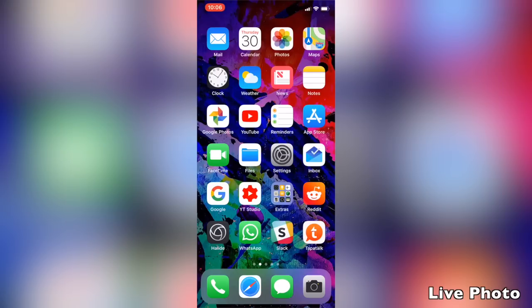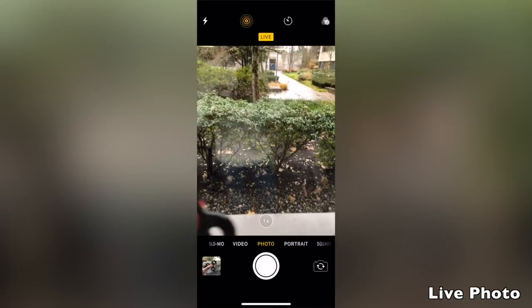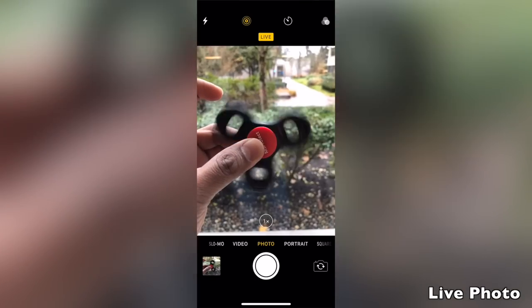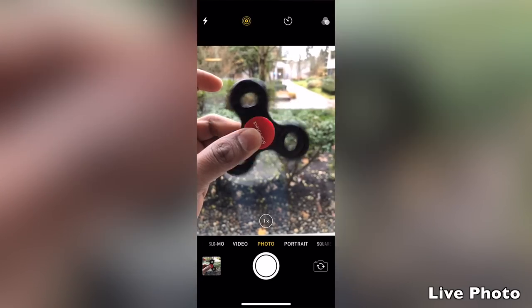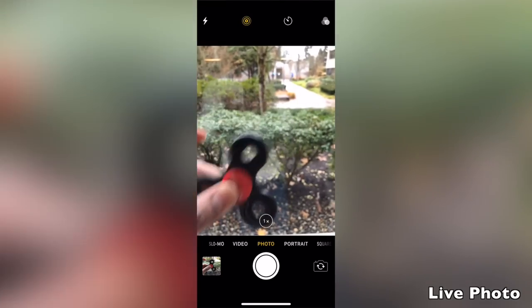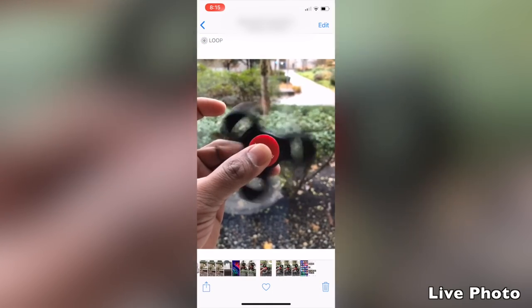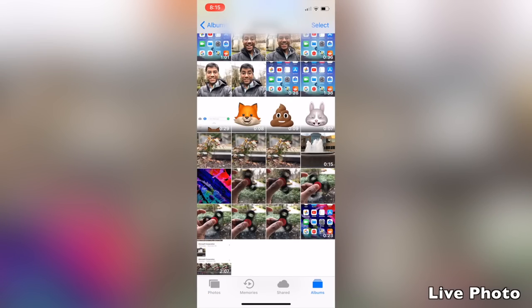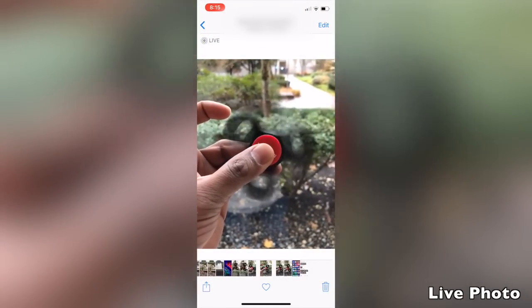Live photo mode is not a swipeable camera mode but is accessible from the top basic settings, next to the flash icon. Once enabled, live photos capture 1.5 seconds before and after you take a shot. You can use the 3D Touch gesture to view the live moment, which also includes sound rather than just showing a still photo.